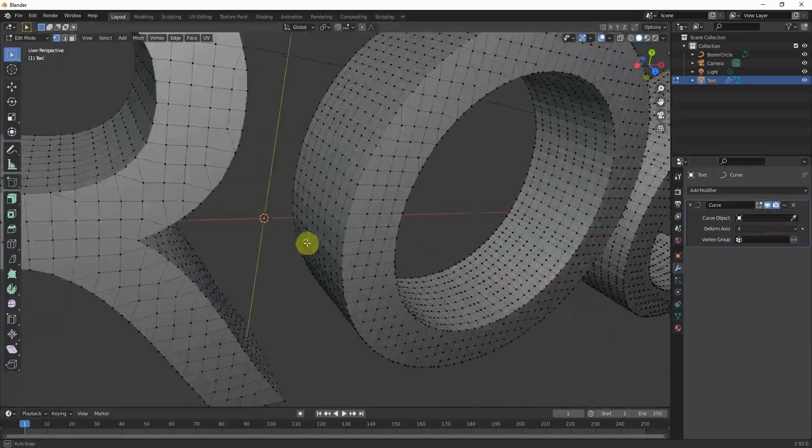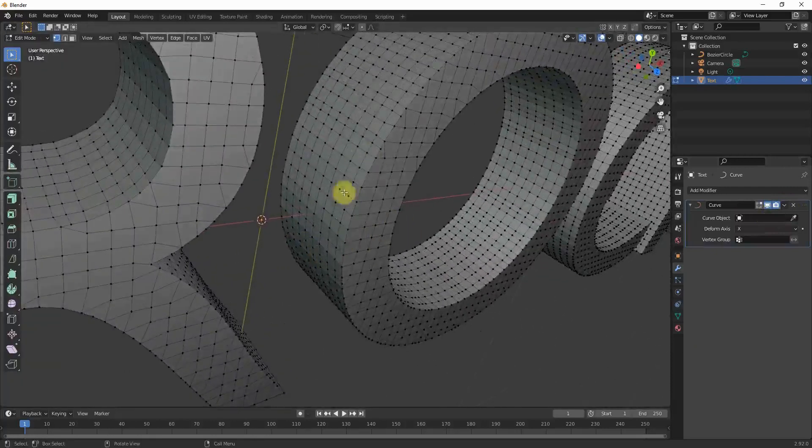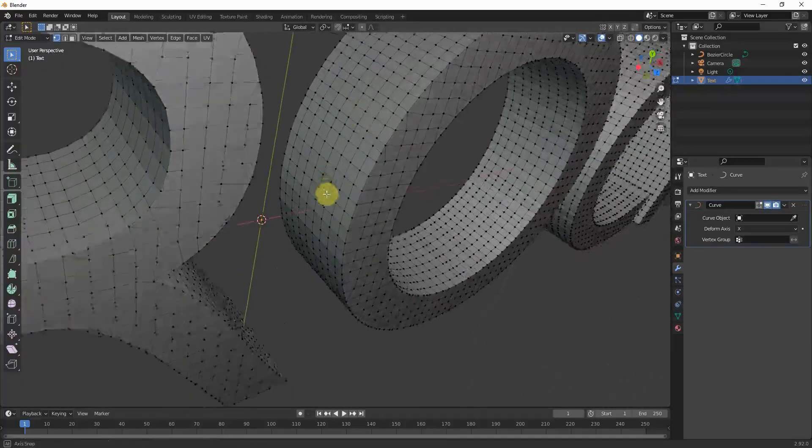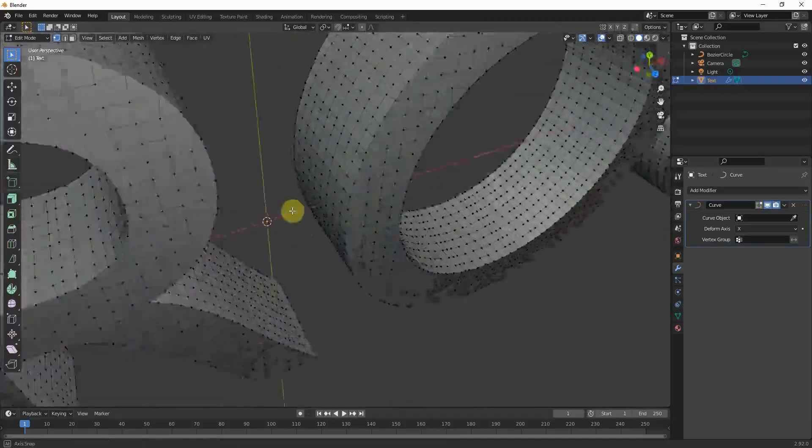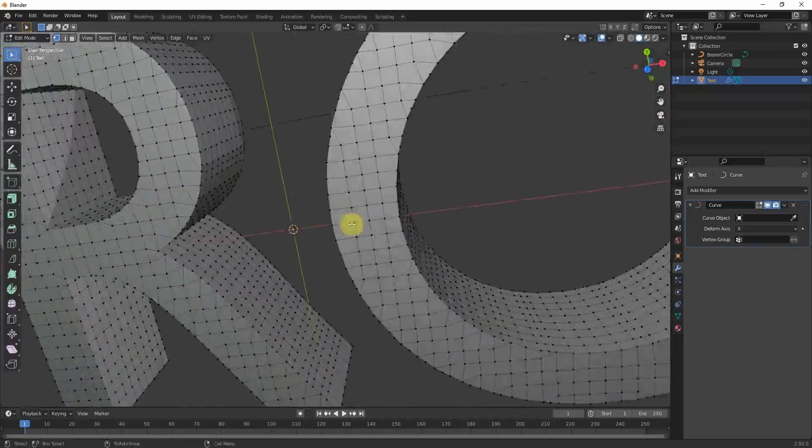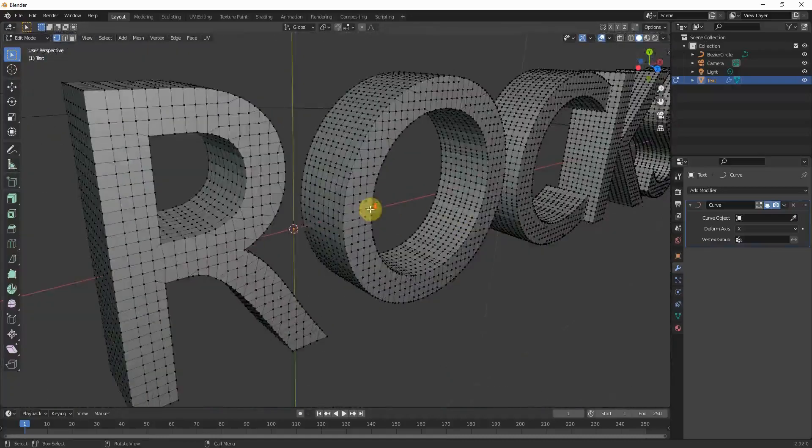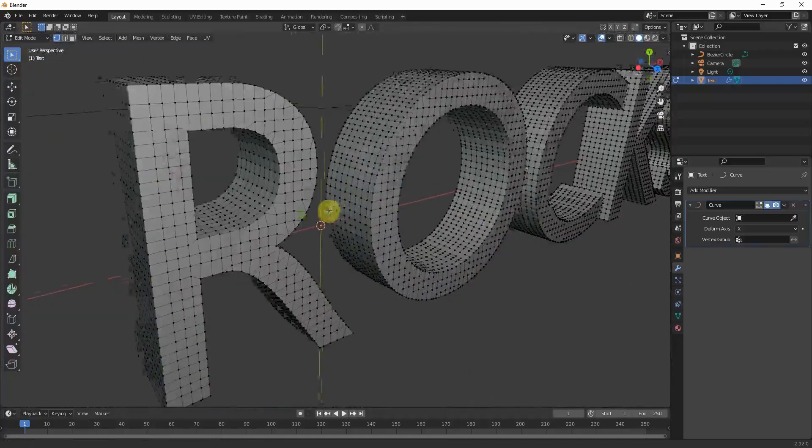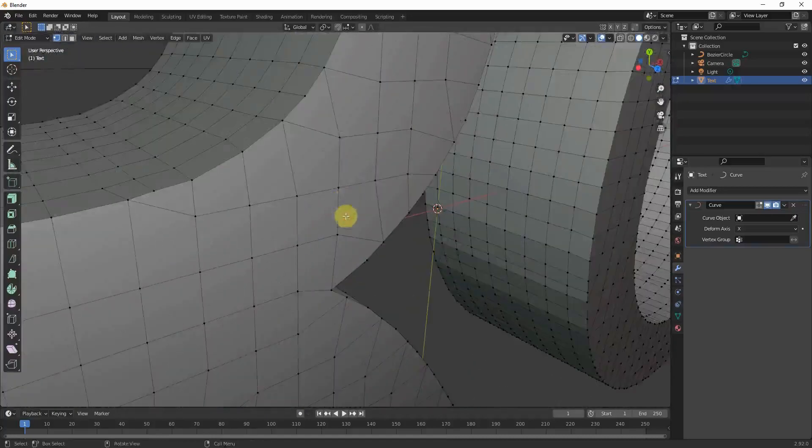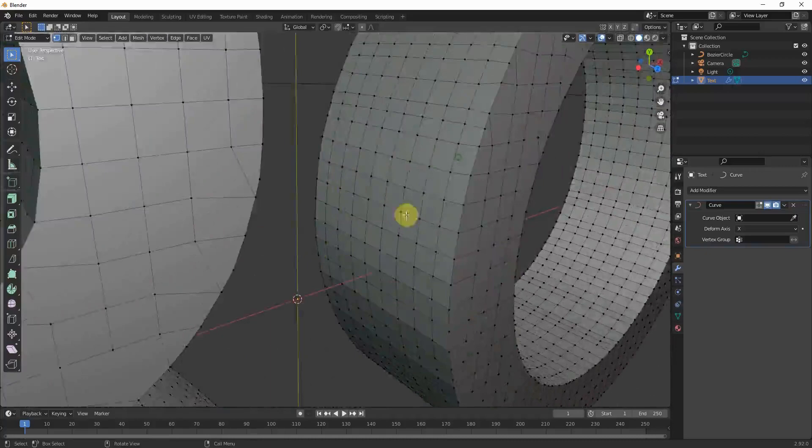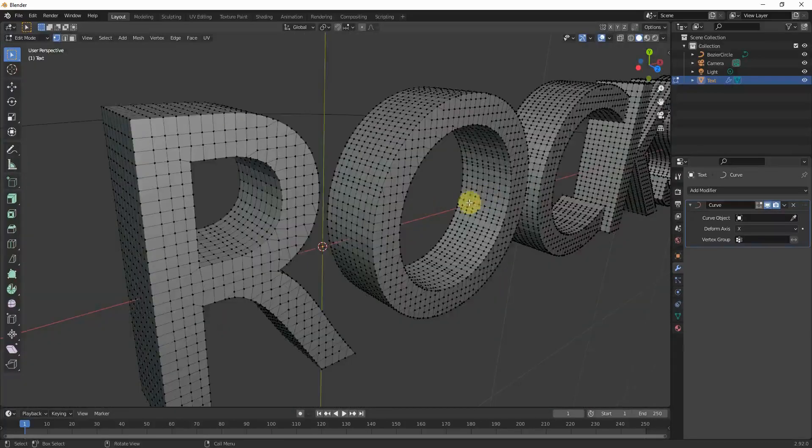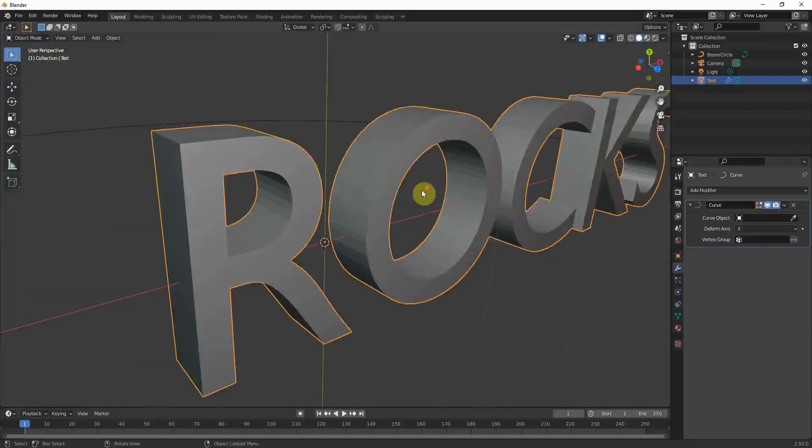So the remesh modifier creates all those beautiful quads which is perfect for bending and in general a really nice topology. That's exactly what we need.